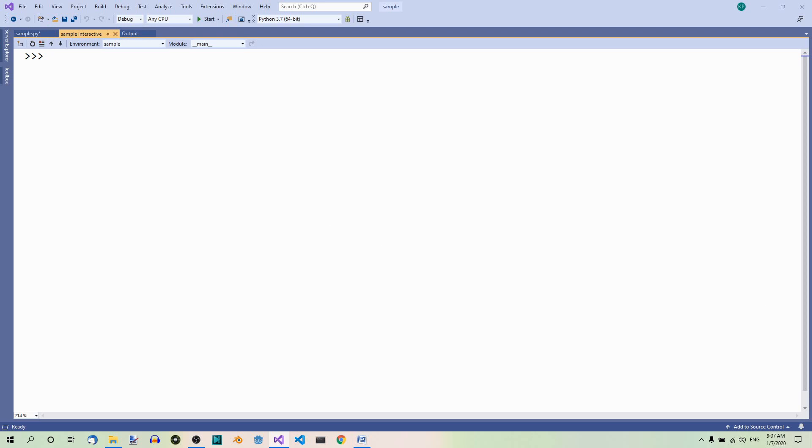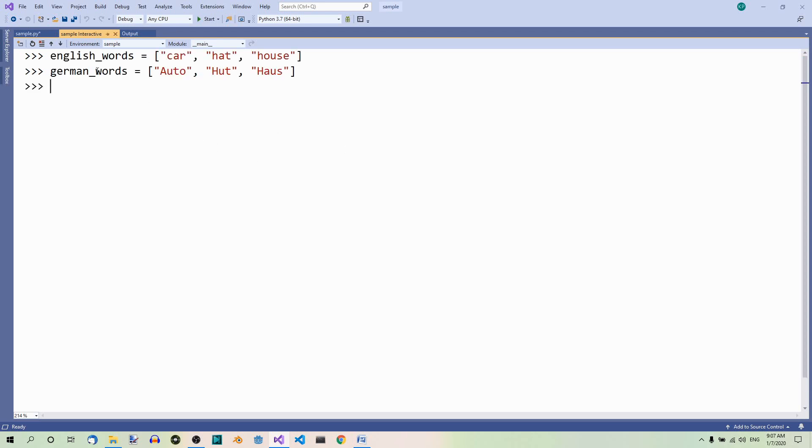Well, we can convert a list to a dictionary as well. Suppose we have two lists, one with English words and the other with German words that correspond to the English ones. Auto is a car, Hut is a hat, and so on.